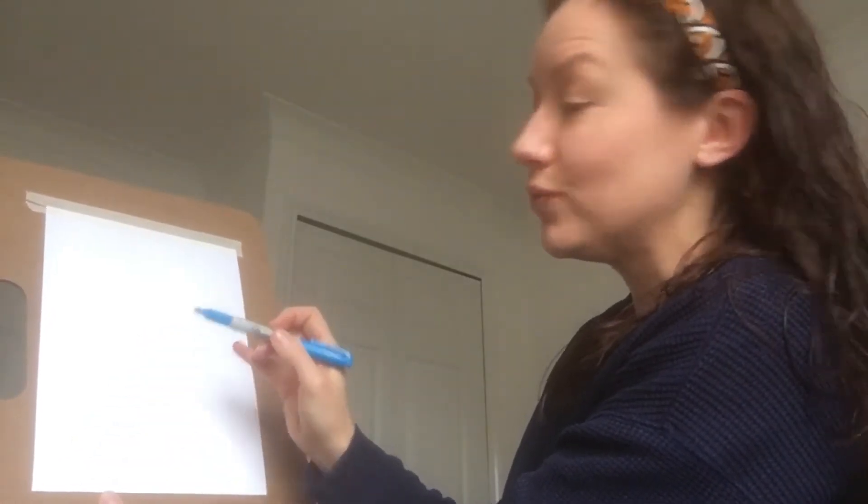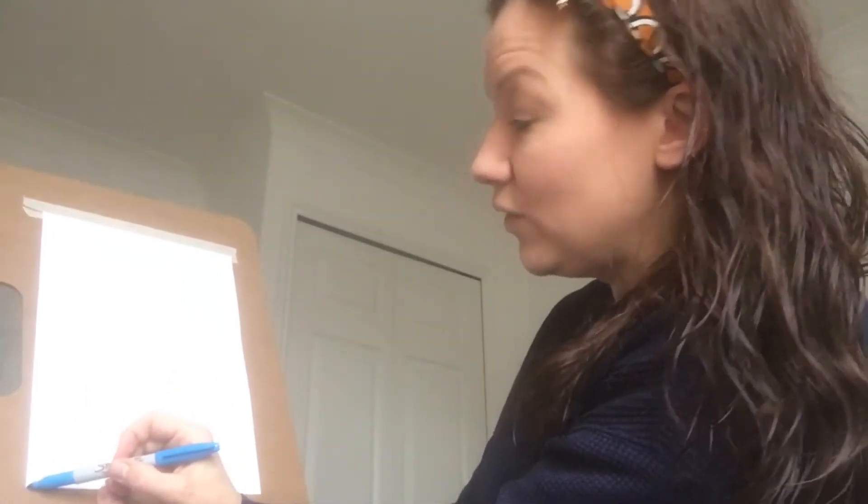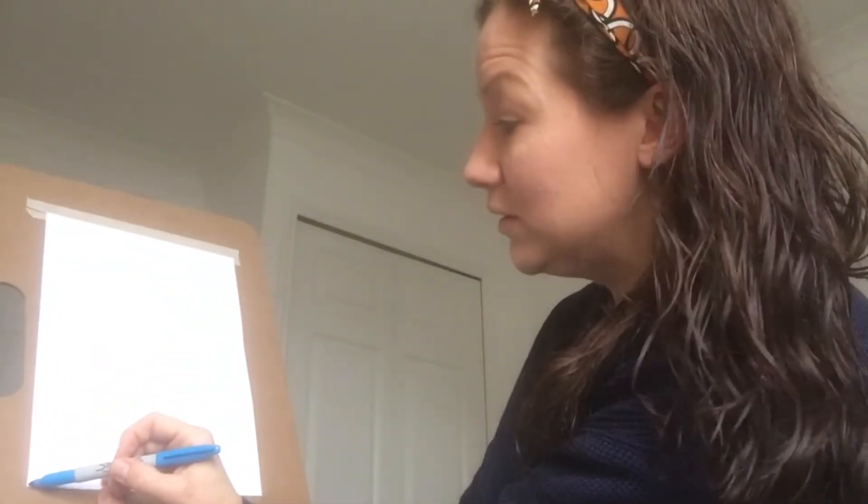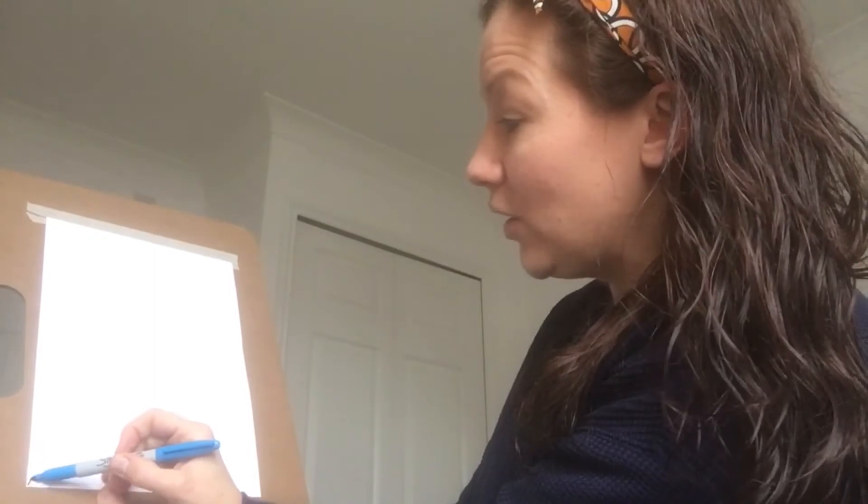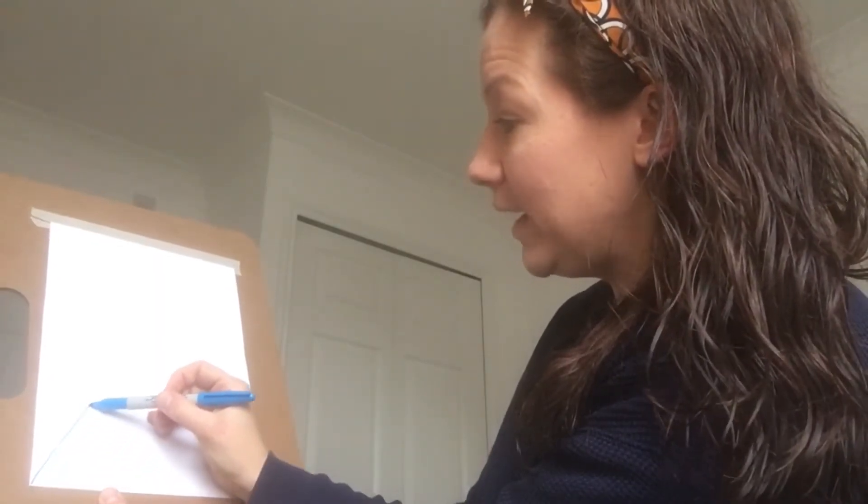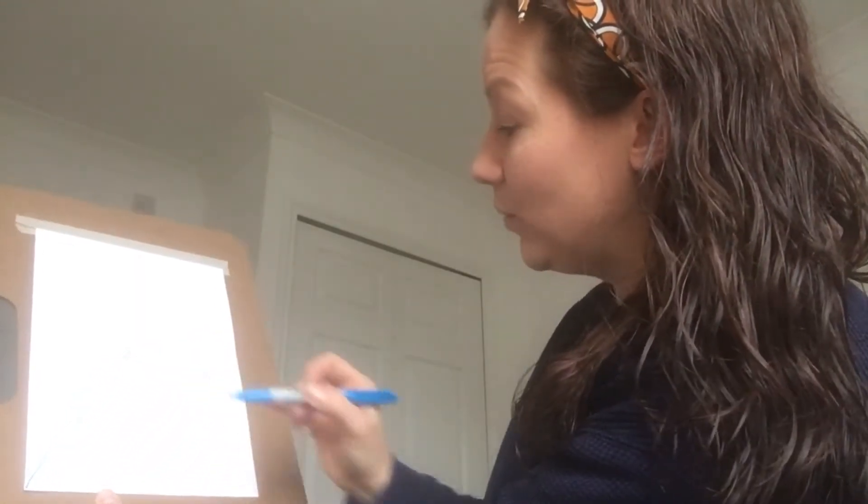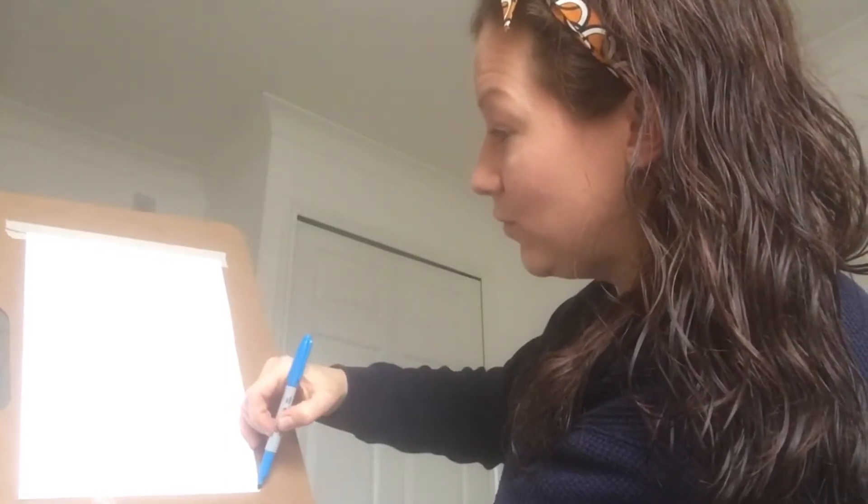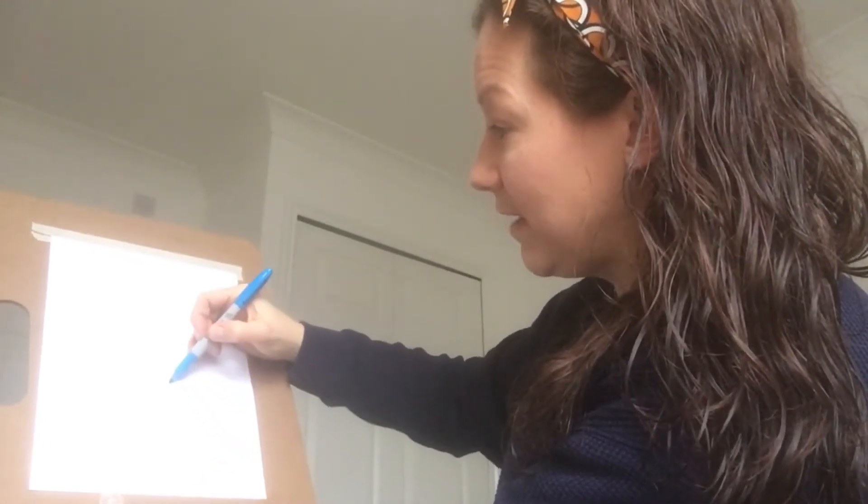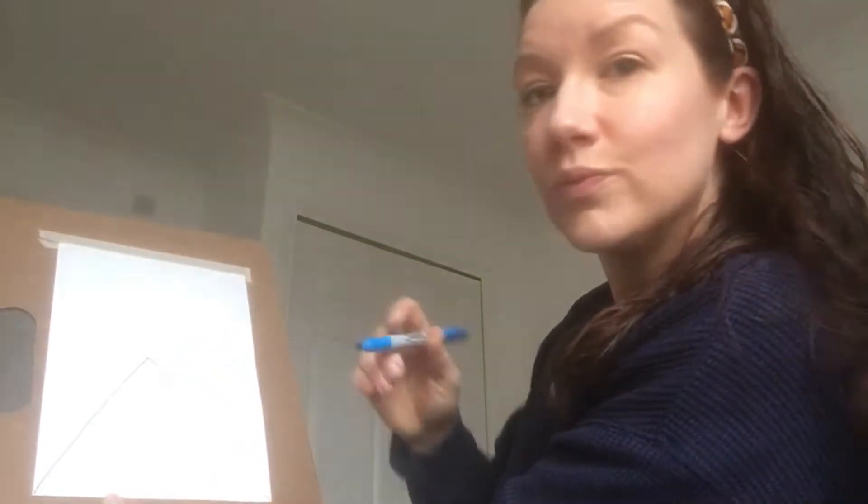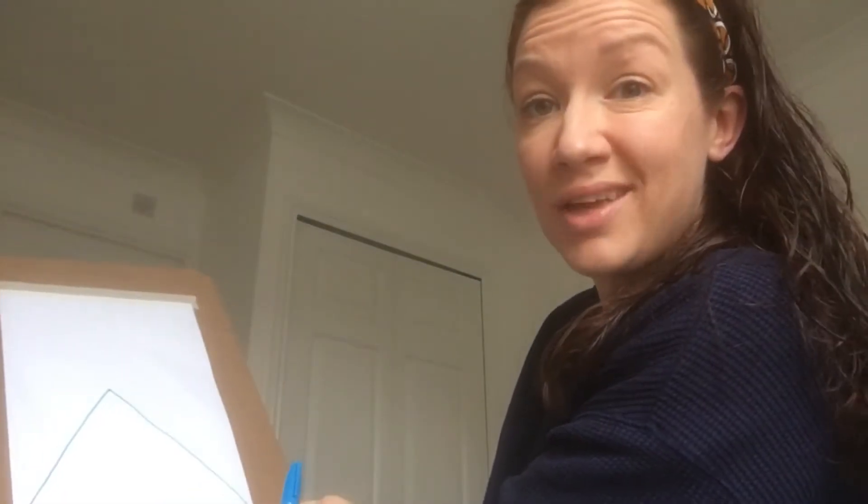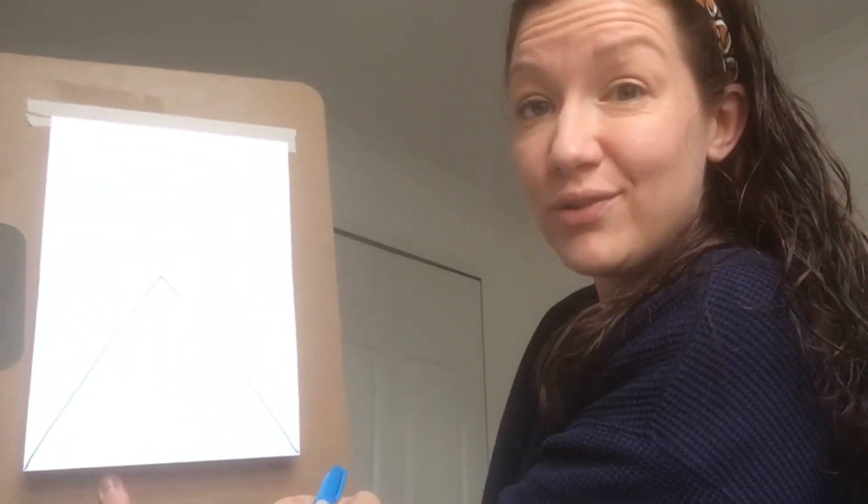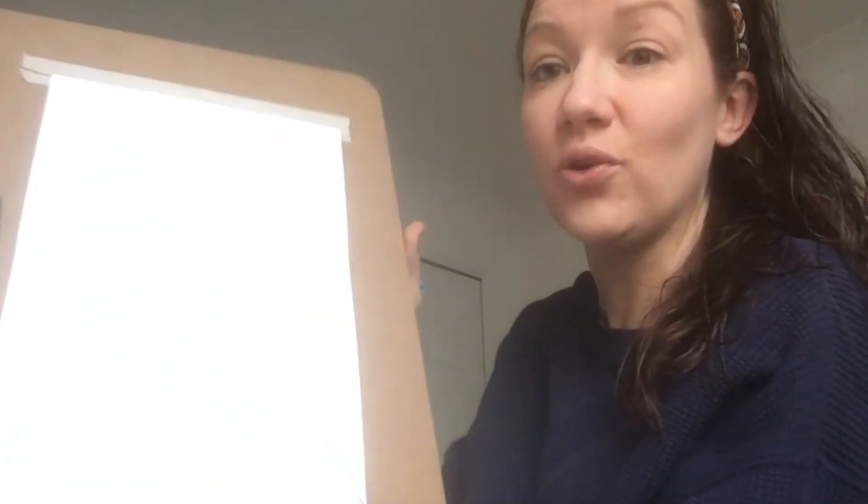So then you want to draw your triangle. So start from the left hand corner and go up and draw your line right to that vanishing point. And again from this corner right to that vanishing point. There we go, done! Leonardo da Vinci eat your heart out.